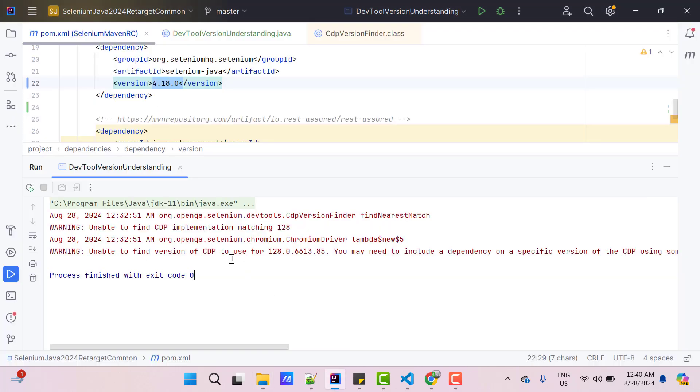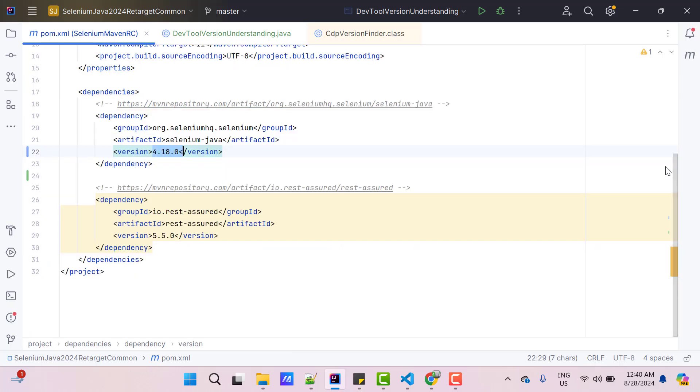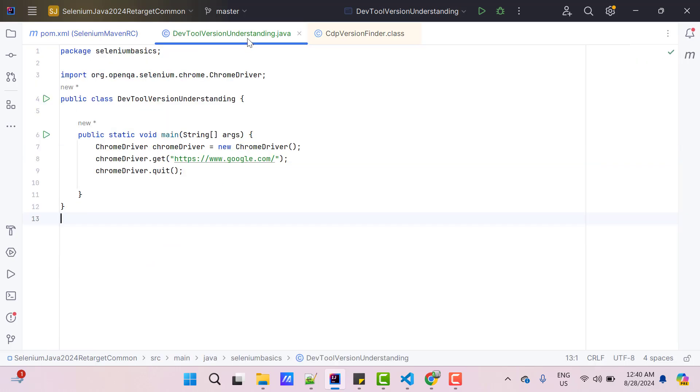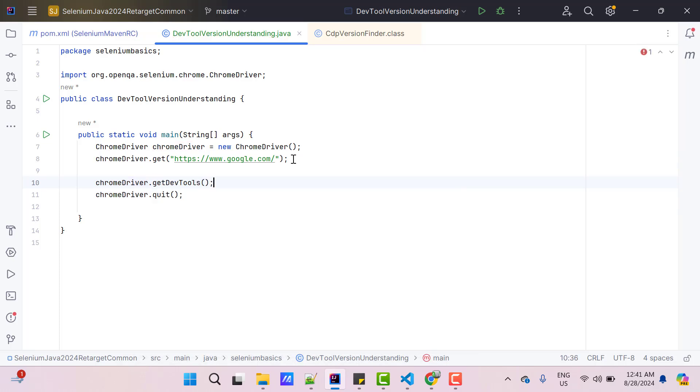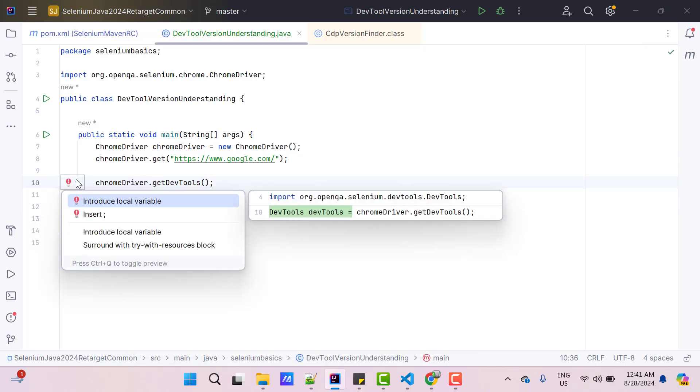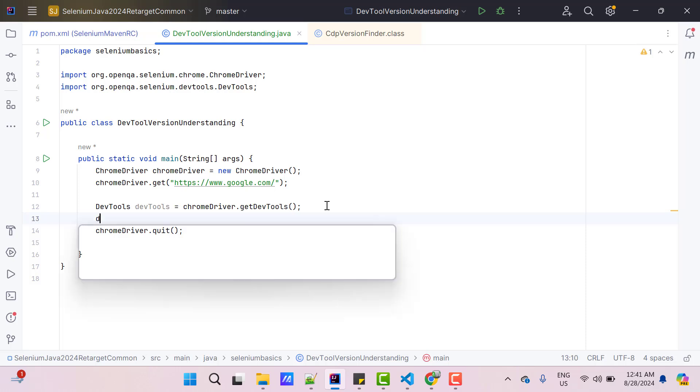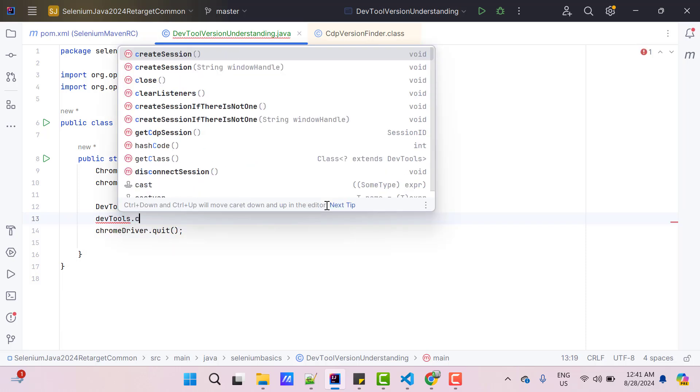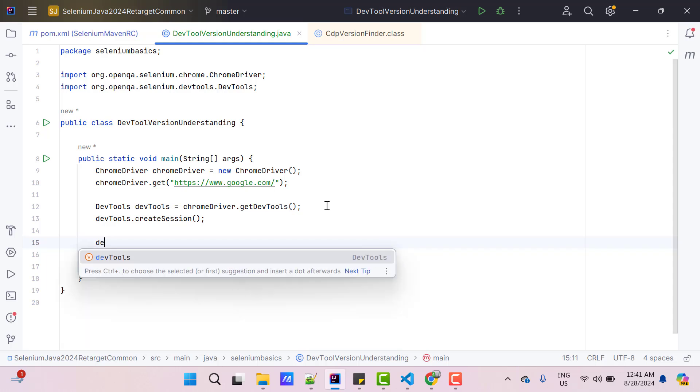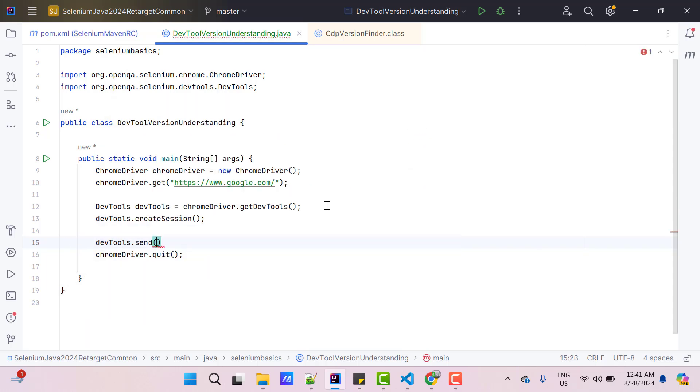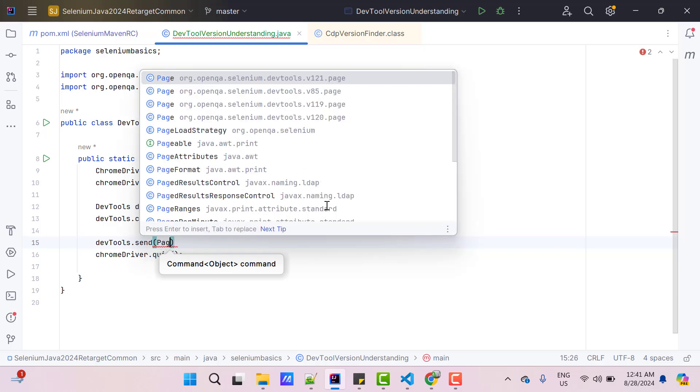These warnings are fine and will not create any problem until you are not using any CDP commands in your script. Now let's add some CDP commands and see what happens. In the same class, I am going to call ChromeDriver.getDevTools, which is going to return me a DevTools reference and I will create a connection, DevTools.createSession. Here we have a method called send and I am going to use the CDP command to load a URL.